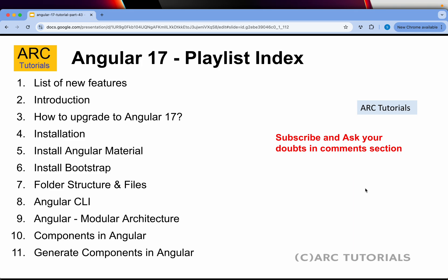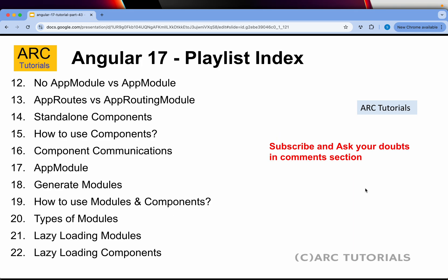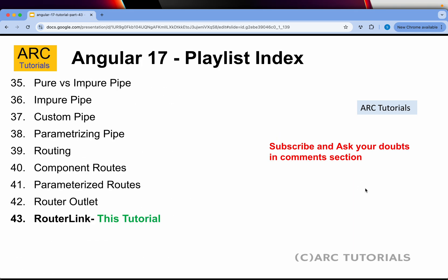Following is the playlist we have created so far. It has around 43 episodes so far and if you have missed out on the previous episodes, make sure that you go through them. This is part 43.